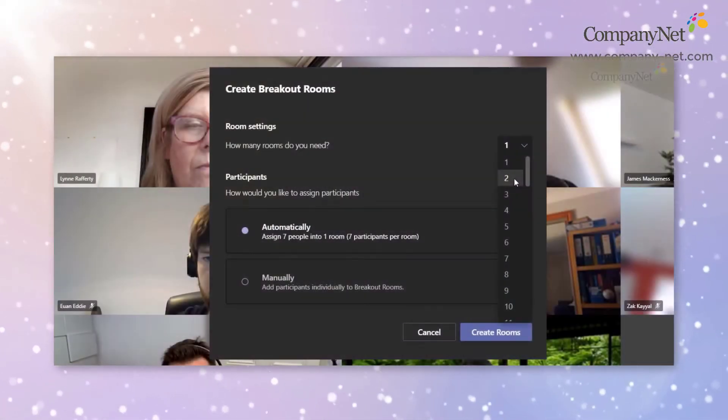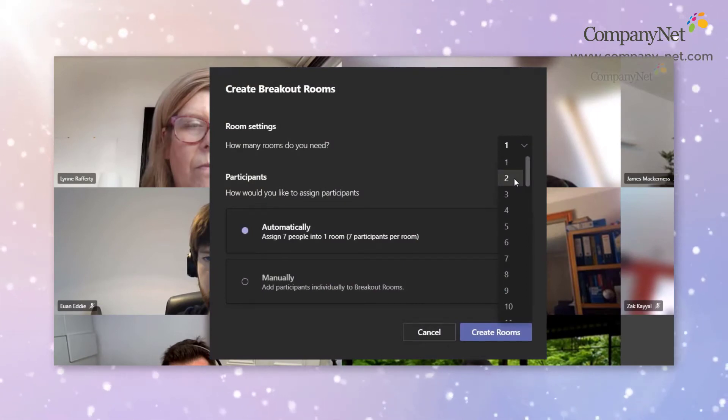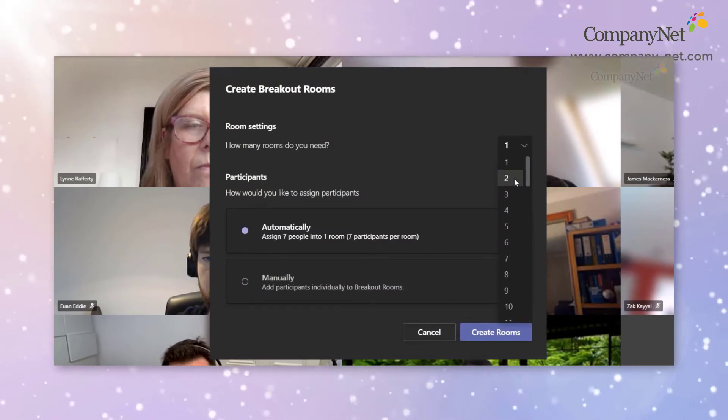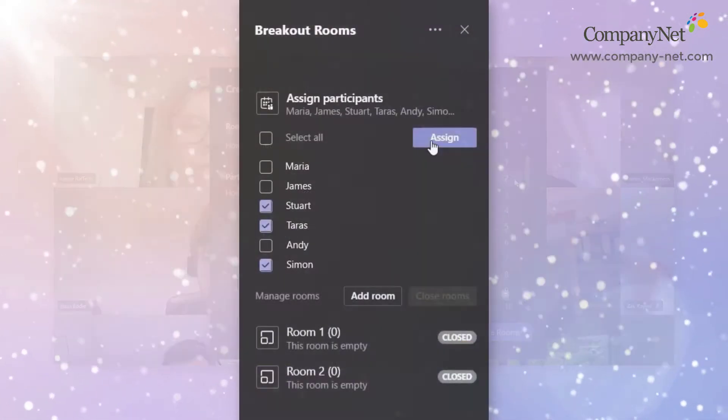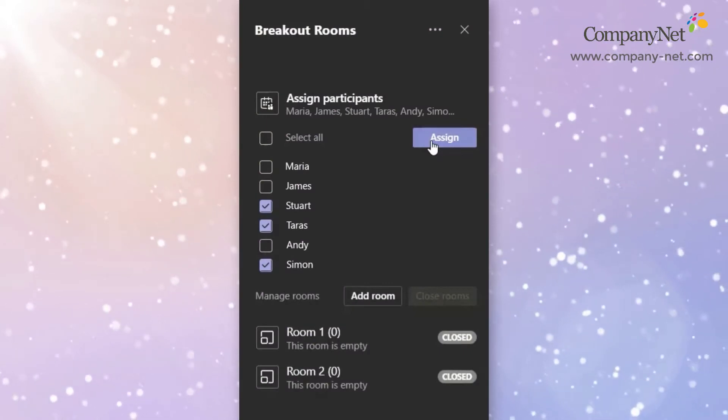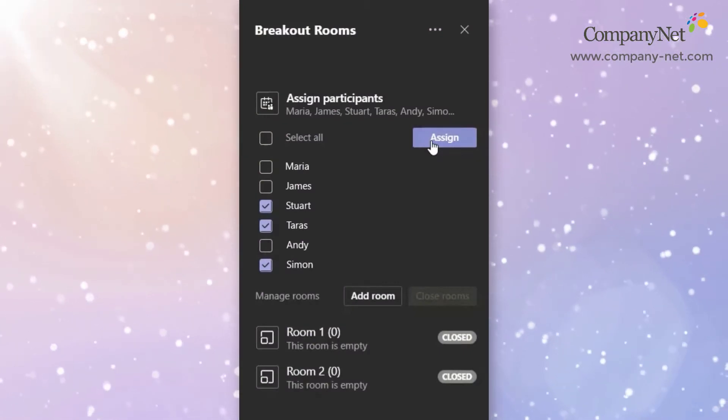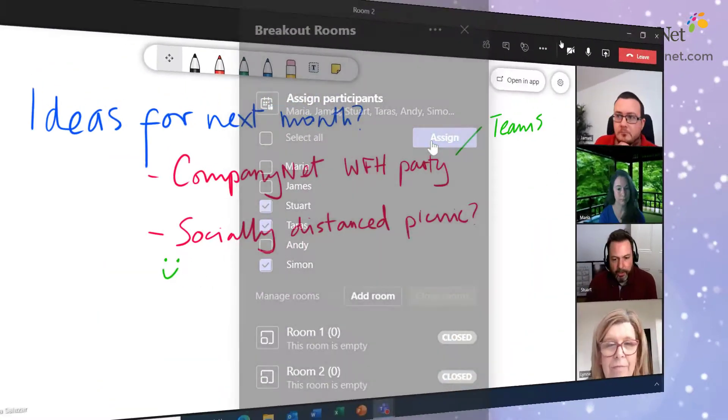Breakout rooms let video call participants create separate rooms for private discussion before being brought back together into the main call. The meeting organizers and hosts can move between breakout rooms and send messages to all the participants.